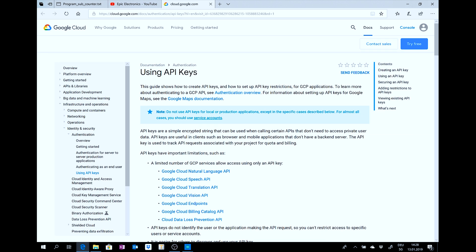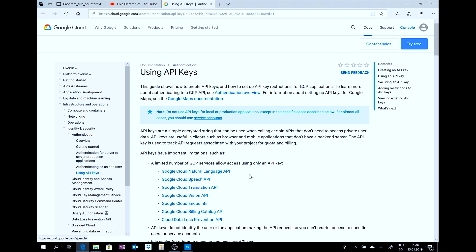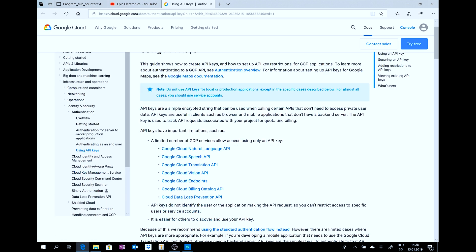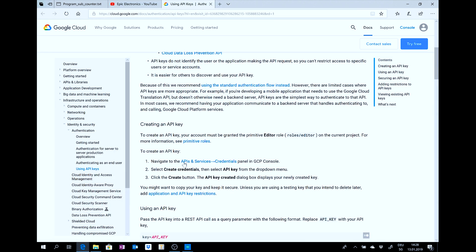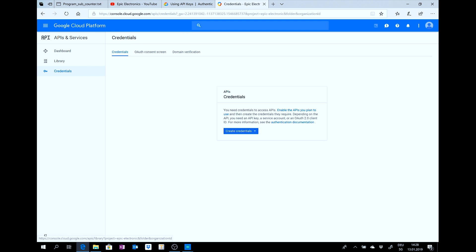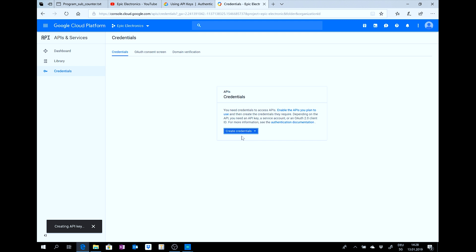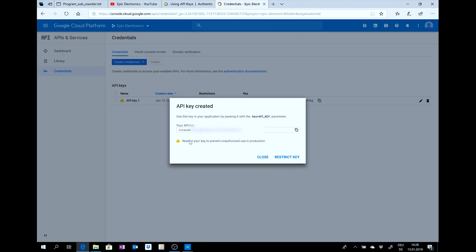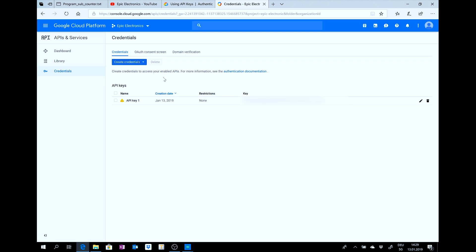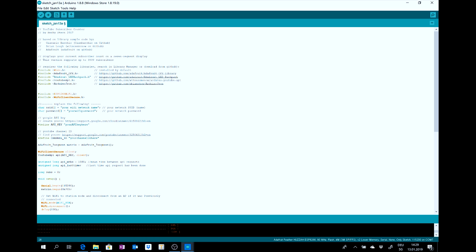Then you get to this page. Click to APIs and services. And you should come to this site. Then, go to credentials. Credentials. API key. And there is your API key. You can copy it here. Then, you go back to Arduino. And put it inside here.